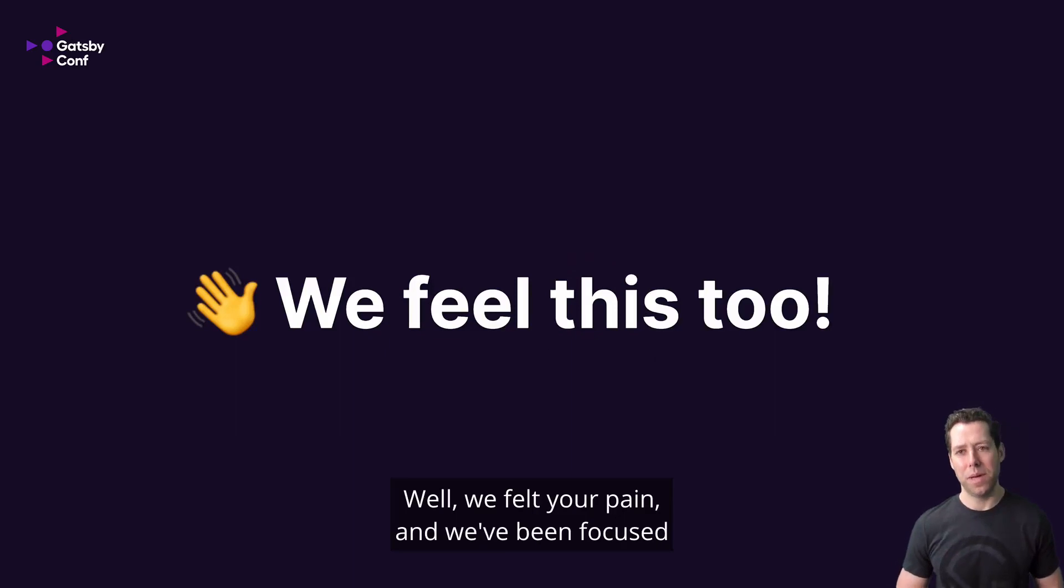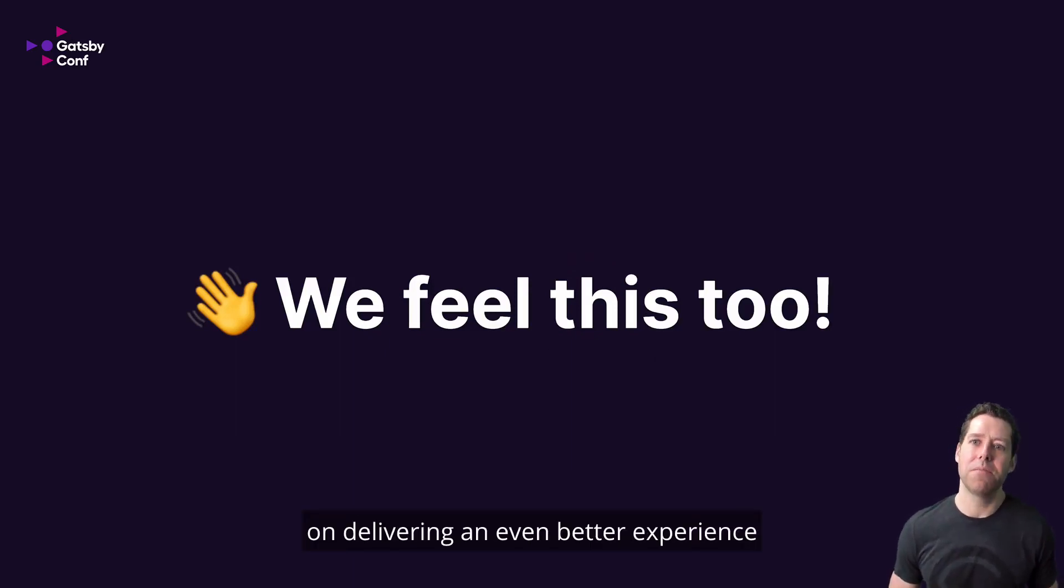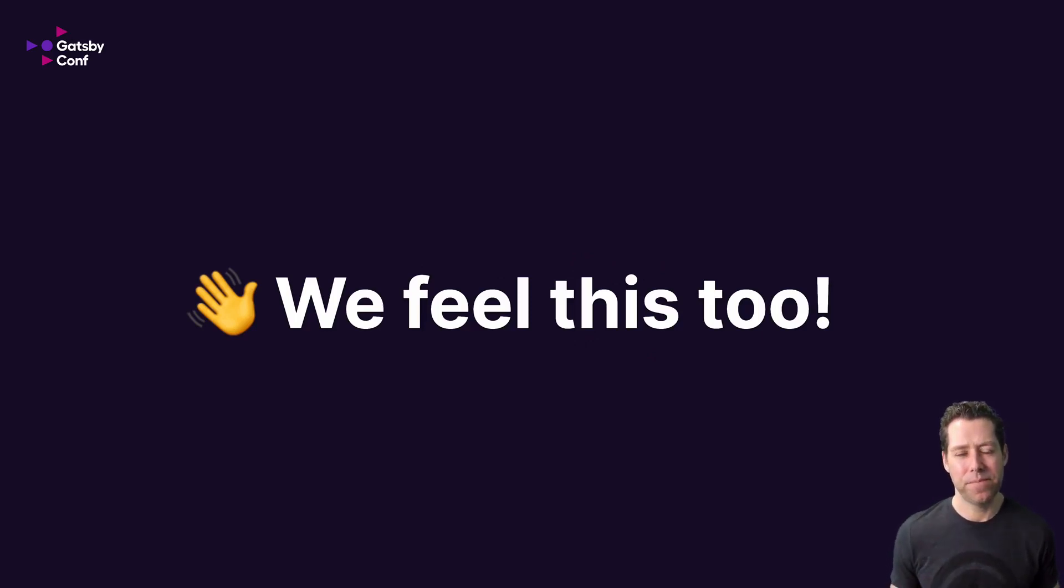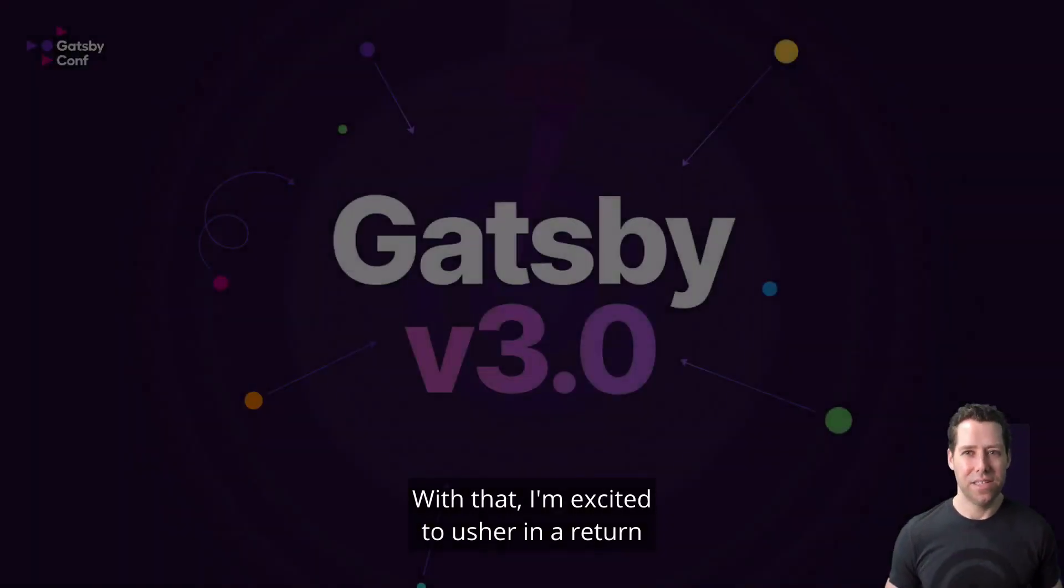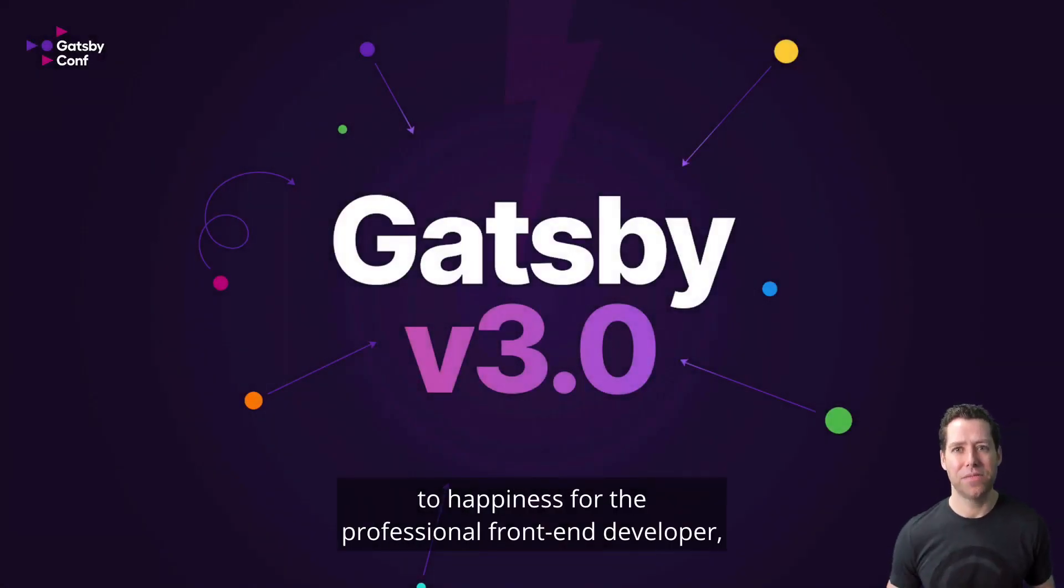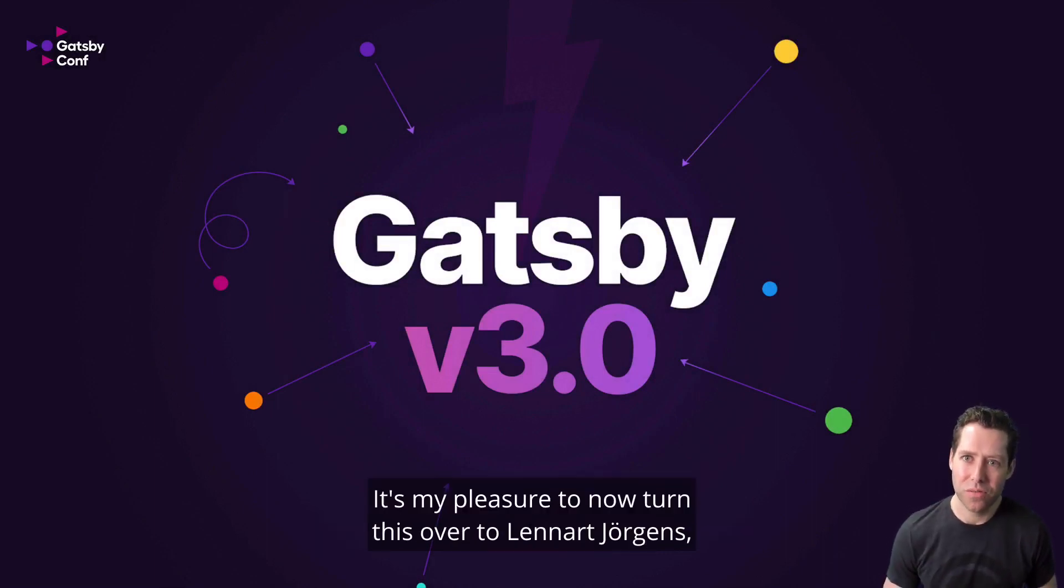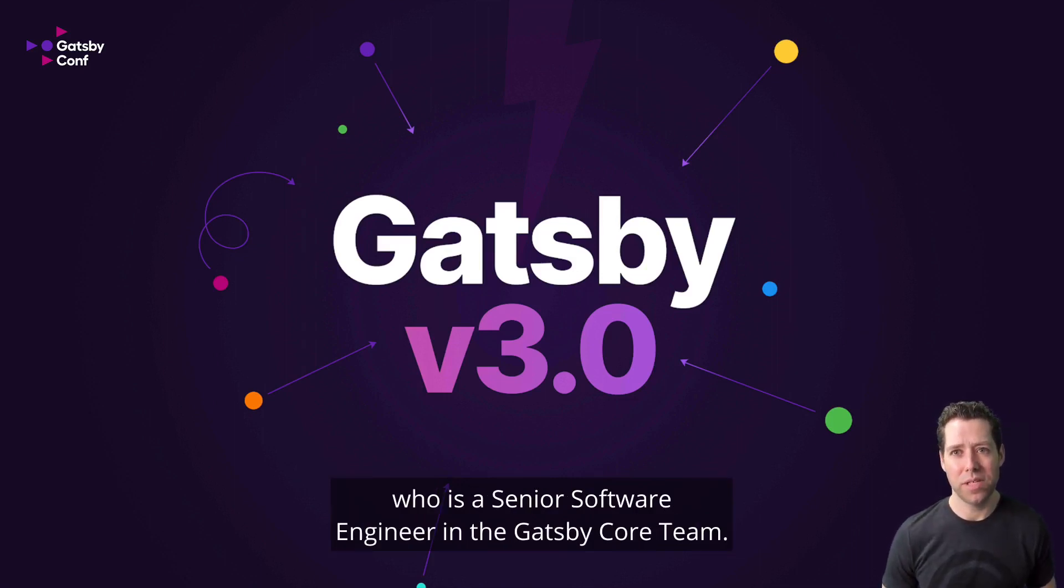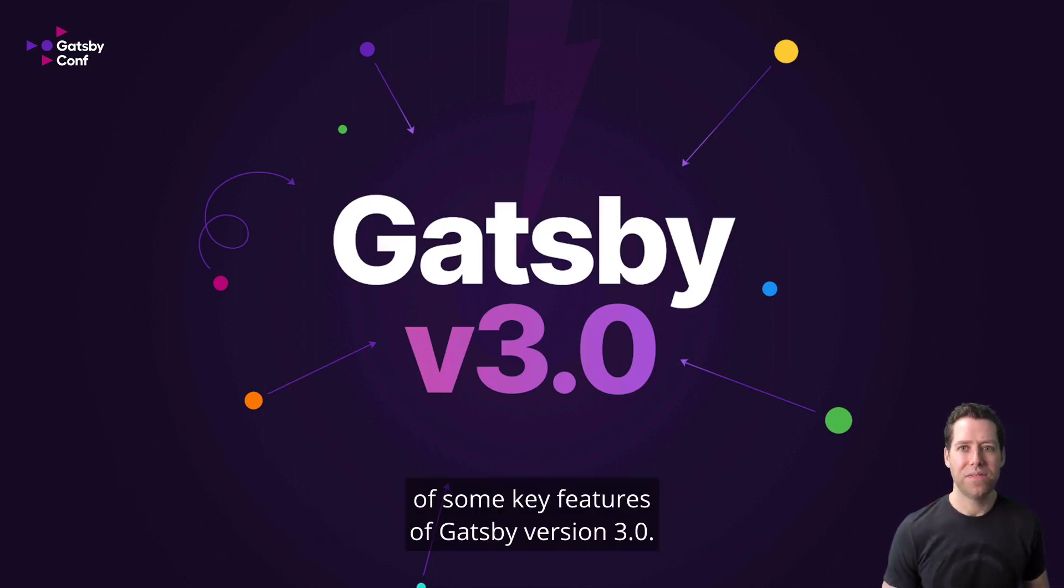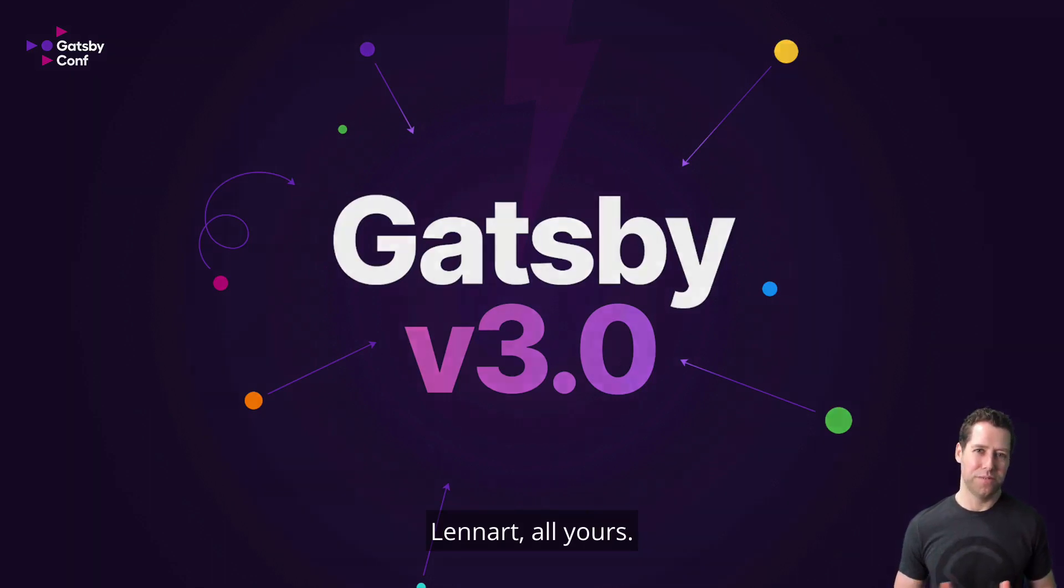Well, we felt your pain, and we've been focused on delivering an even better experience for those building with Gatsby. With that, I'm excited to usher in a return to happiness for the professional front-end developer, brought to you by Gatsby version 3. It's my pleasure to now turn this over to Leonard Jorgens, who is a senior software engineer on the Gatsby core team. Leonard will take you through a brief tour of some key features of Gatsby version 3. Leonard, all yours.